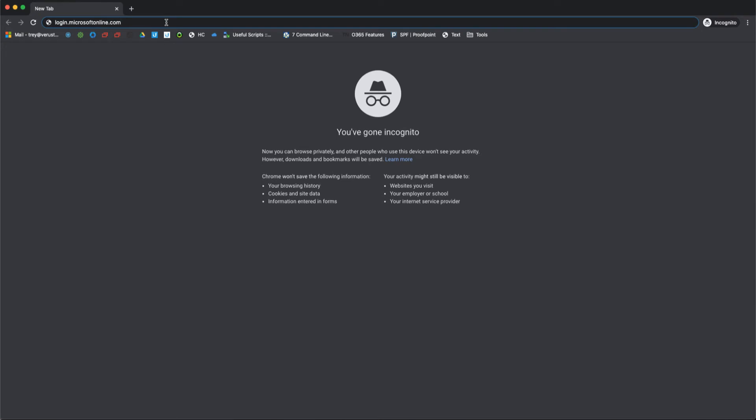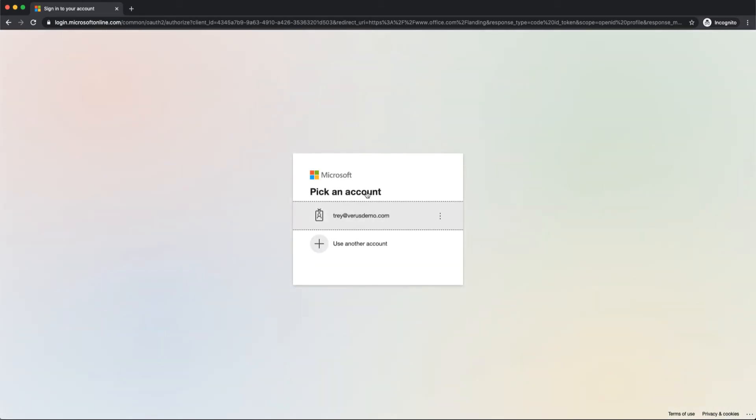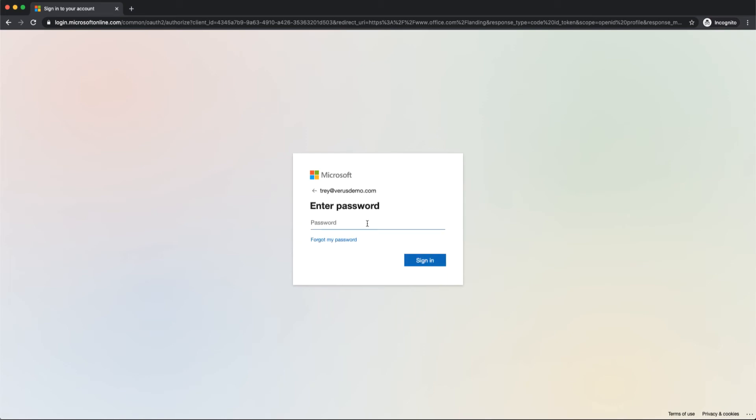You can go to a custom URL if your company has given you one. Otherwise, you can always go to login.microsoftonline.com, and you will pick your account if you've been there before, or type in your email address if there's a blank. Put in your password,